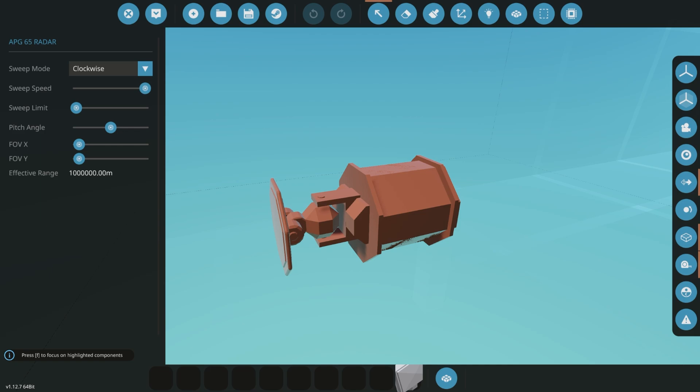Leave your comments below what you think about this radar, and maybe they will update it and possibly make a slightly smaller version. I think that would be better for jet fighters.